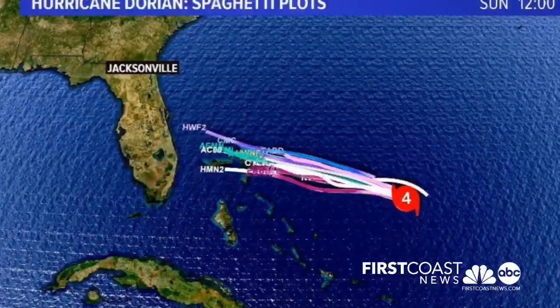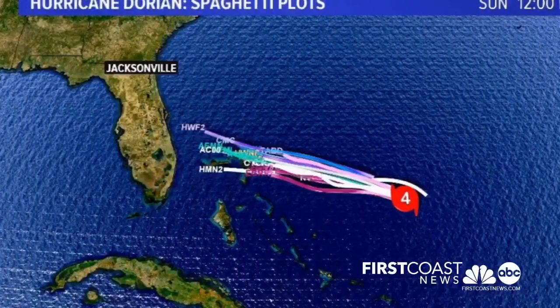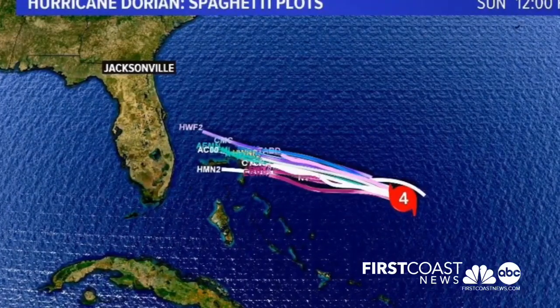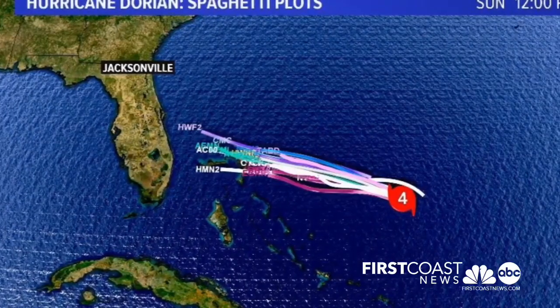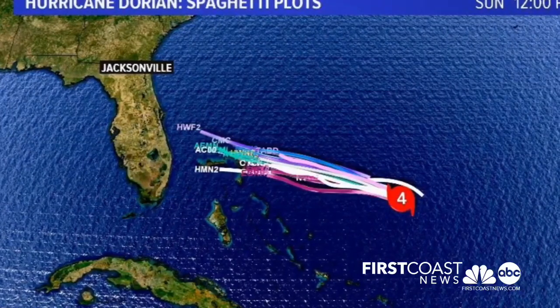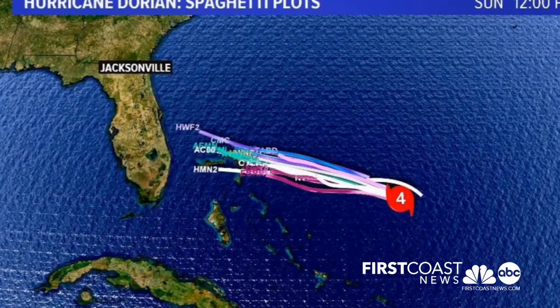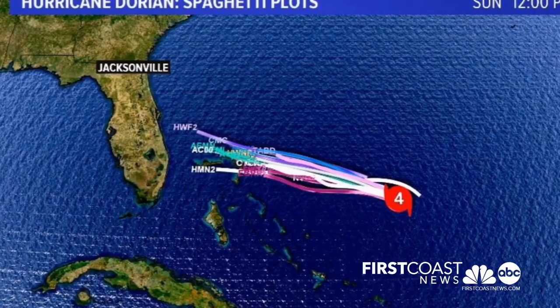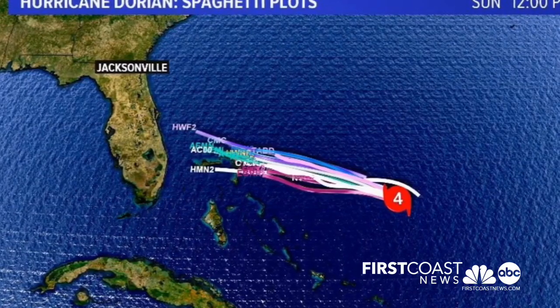These computer models — the spaghetti plot — we'll show you some right now. Basically, they look like a bunch of noodles, a bunch of lines. What they are are these computer models that are taking current information from a tropical system. In this instance, it's Dorian.